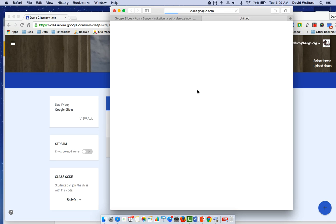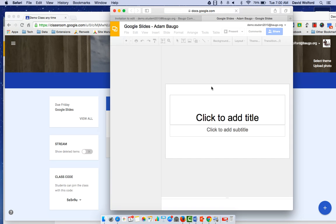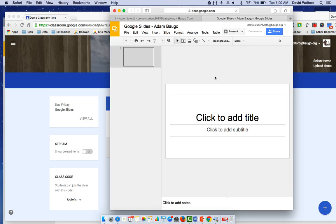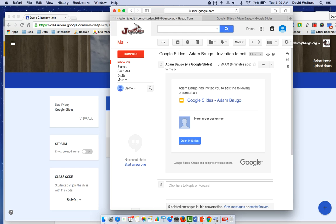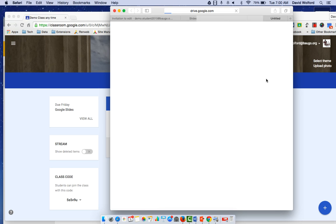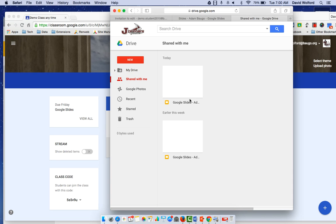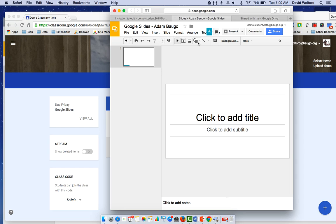And now they can open it up and they can do what they need to do. It has all the rich editing, collaboration, sharing tools that you see there. OK, if they really wanted to get to it another way, they could come into their drive area. And since it was shared with them, click on the shared with me and it'll be there. OK, so there's a couple of different ways they can get to it.